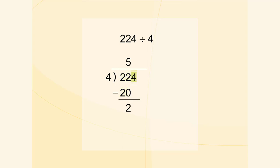Now we multiply 5 by 4 and we subtract 20 from 22. We write down the next digit of the number 224.